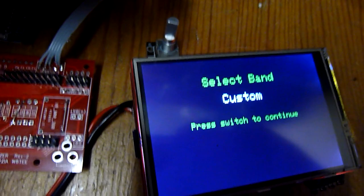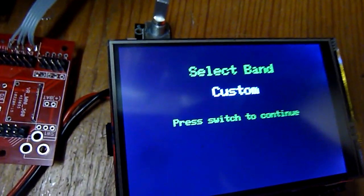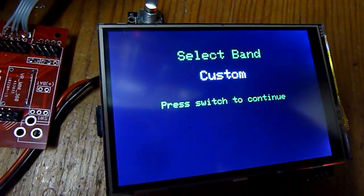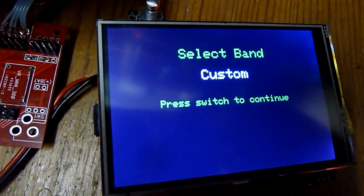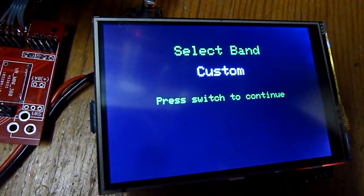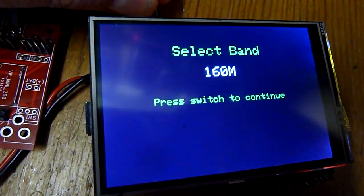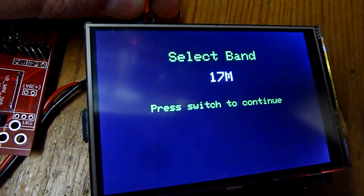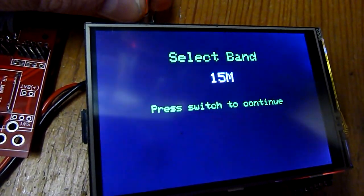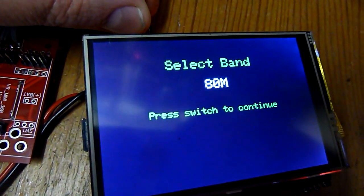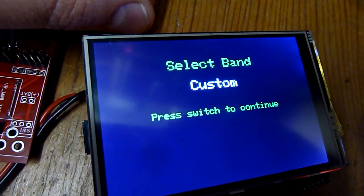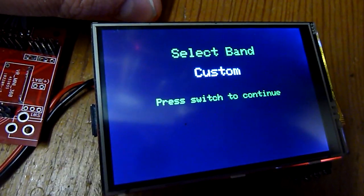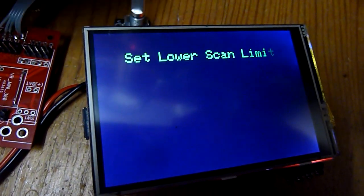Okay, trying to move over a little bit so the light does not hit the display. When we start it up we get this, we get band selection. We can move around to select the band we want. I like to use custom to see, to show what it can do.